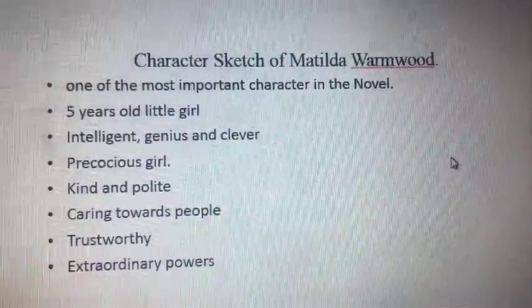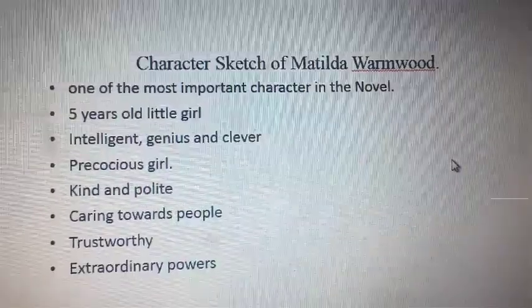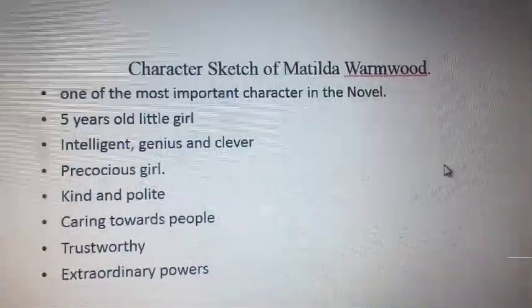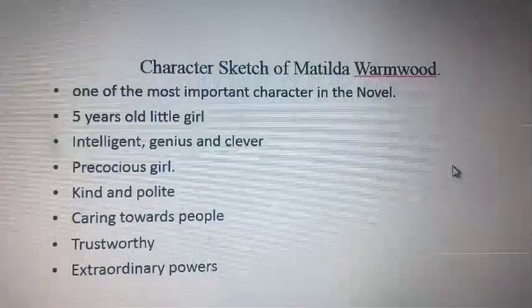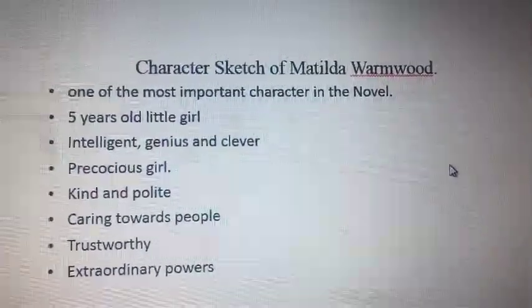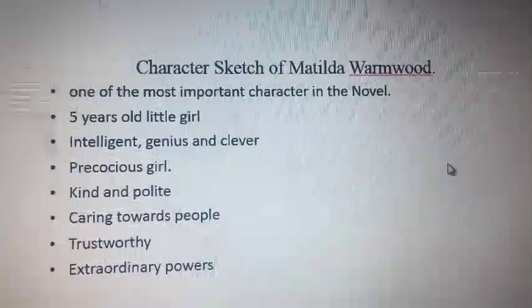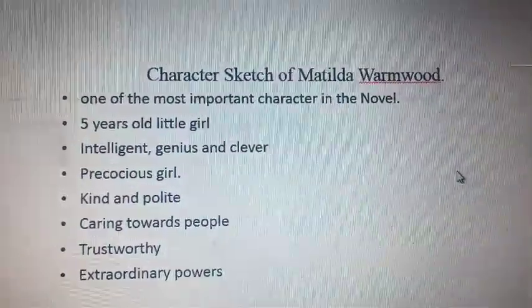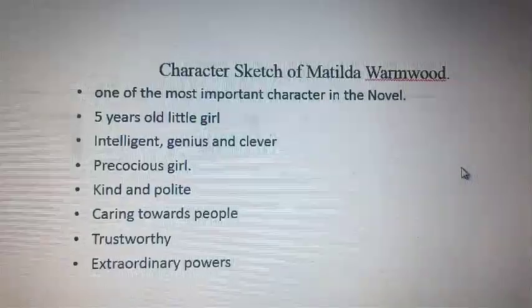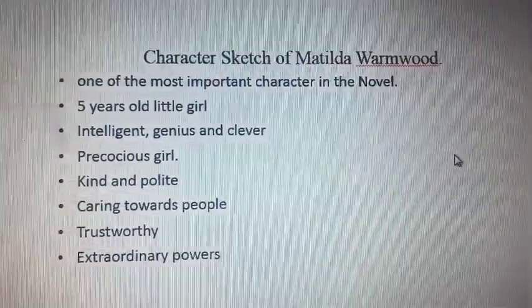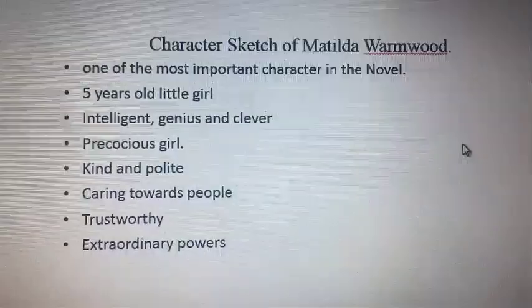First we talk about the character of Matilda. When we write a character sketch of someone, what we do is try to find the personality and the characteristic traits that the person has, figure them out one by one, and write a complete paragraph about that — how old was that person, what kind of personality he or she possessed.